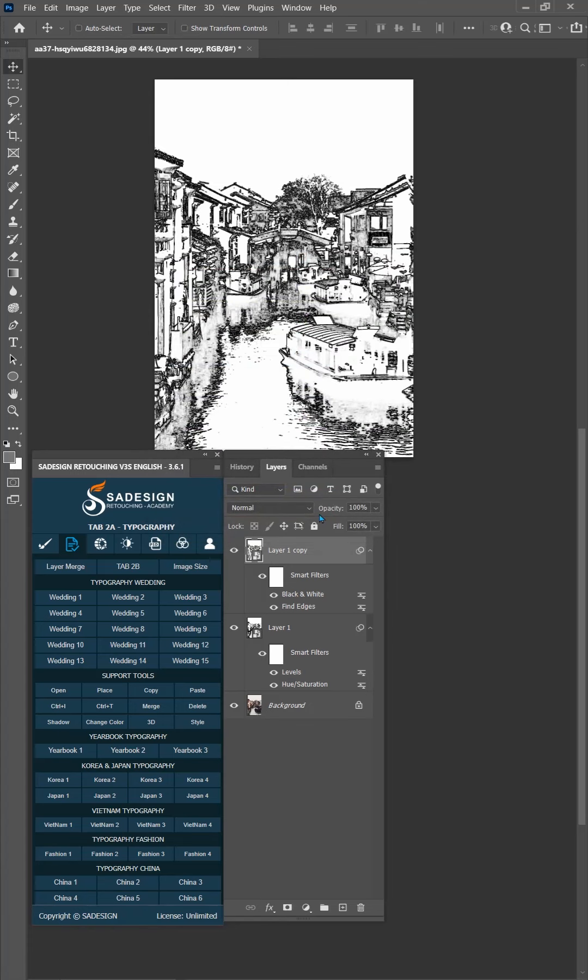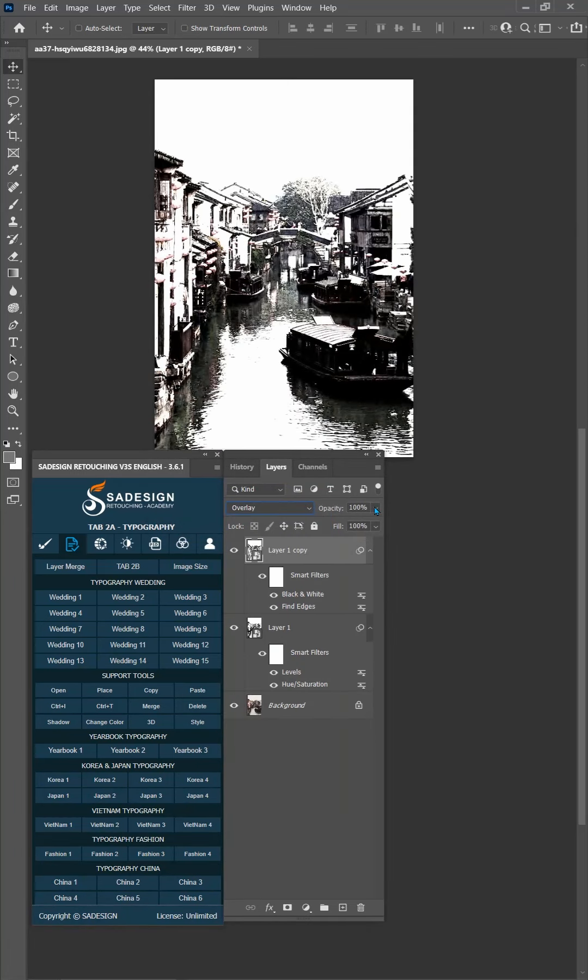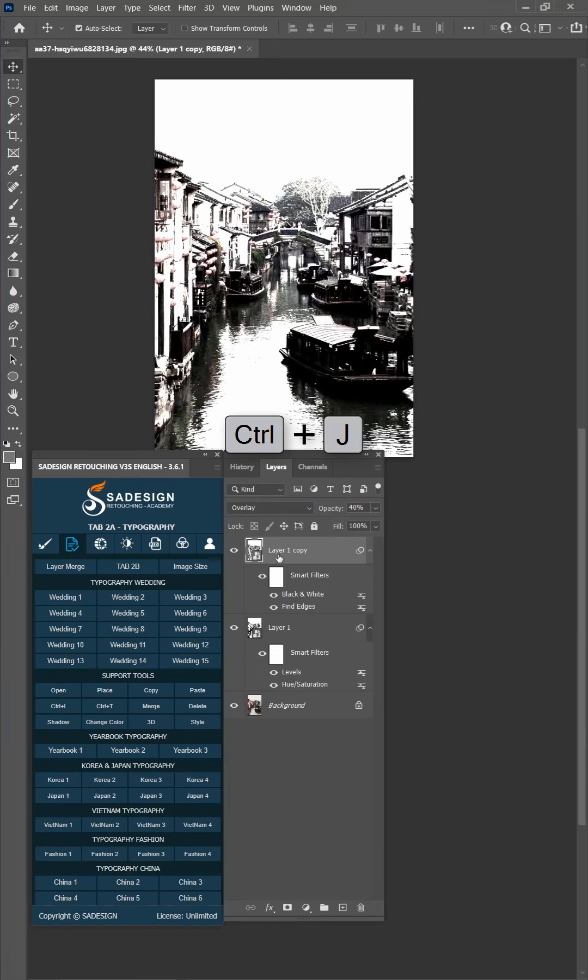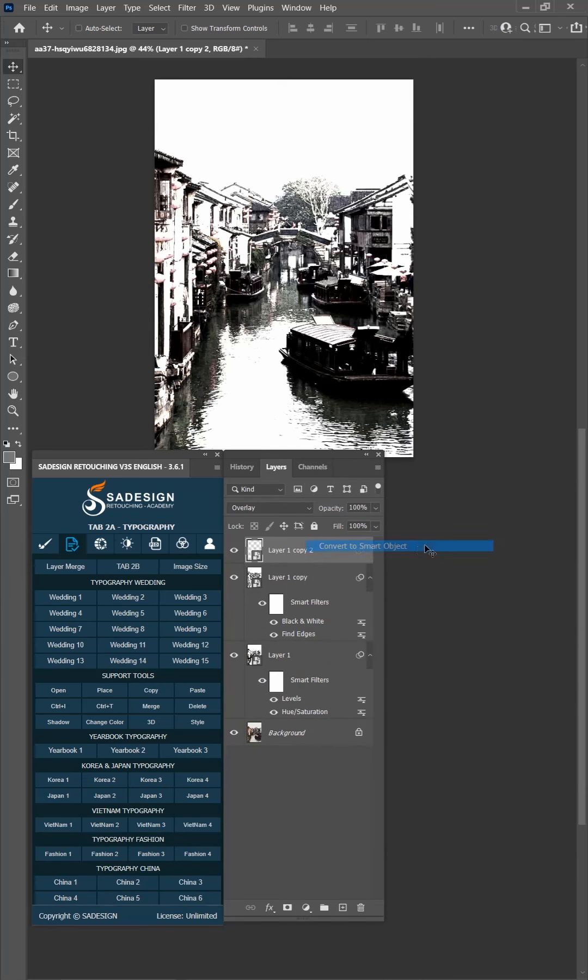Change Blend Mode from Normal to Overlay. Reduce the opacity to 50% and duplicate it again with Ctrl J. Convert this copy layer to Smart Object.